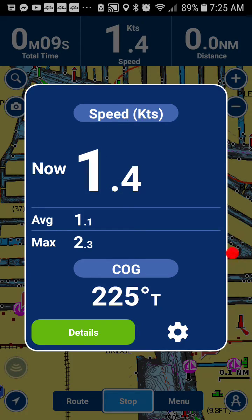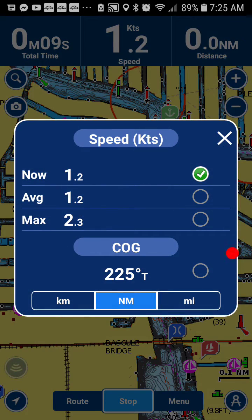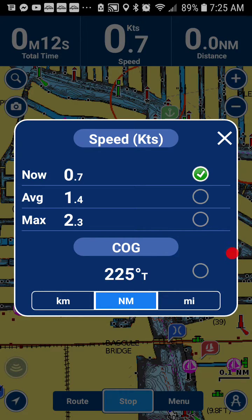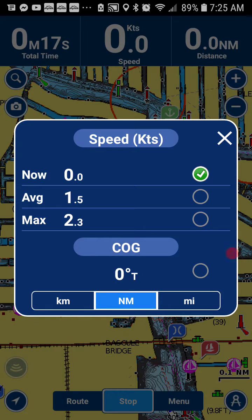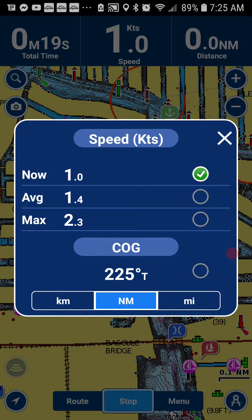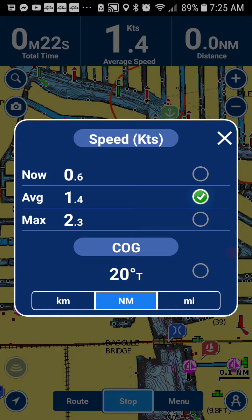Click the cog — that's going to take you to Settings. Currently we have Current Speed being displayed, as you can see from the check mark. If you want to display the average speed or the max speed instead, you can change the check mark.